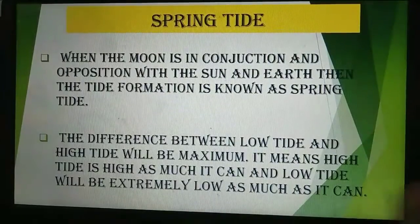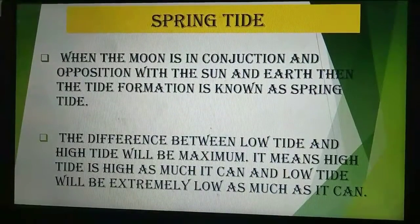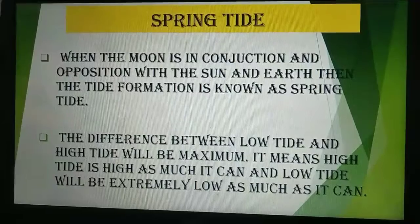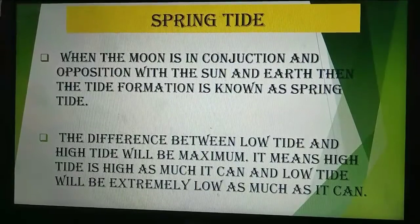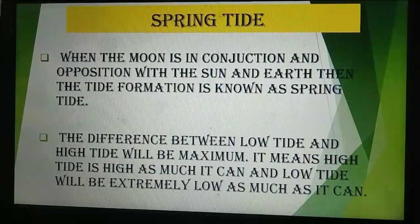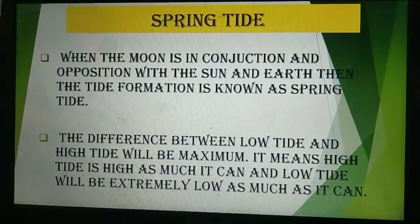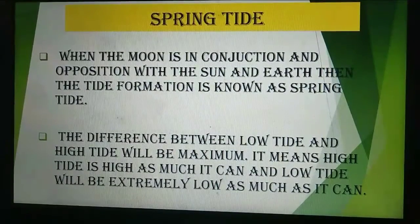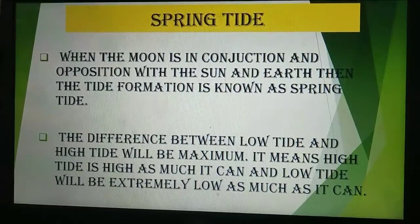The difference between the low tide and the high tide will be maximum. It means the high tide is as high as it can be and the low tide will be as extremely low as it can be. So the difference between the low tide and the high tide is maximum.